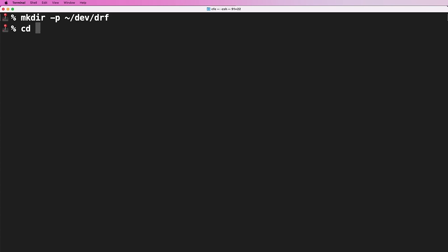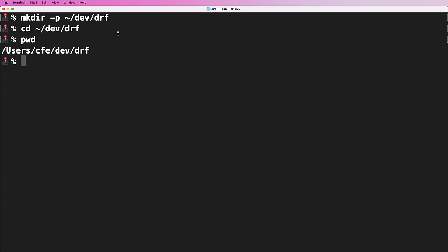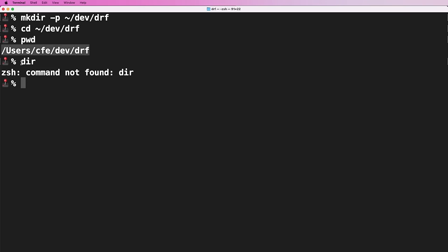We hit enter here, and now I'm going to go ahead and CD into that folder — change directory. If I do PWD on Linux and Mac, I see the actual path. If you're on Windows, you can do dir, and that will show you that same path as well. I can also open this folder with simply 'open .' on Mac and Linux. If you're on Windows, it's 'ii .' and that will open that directory.